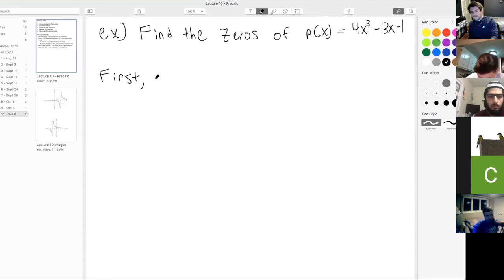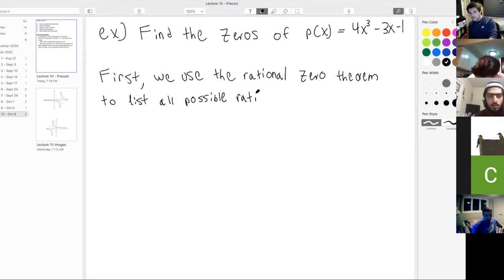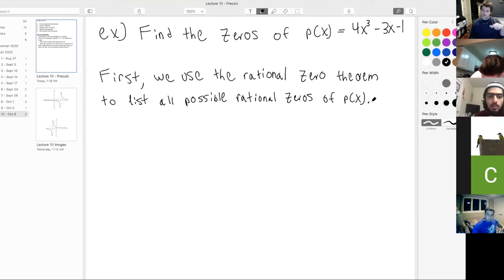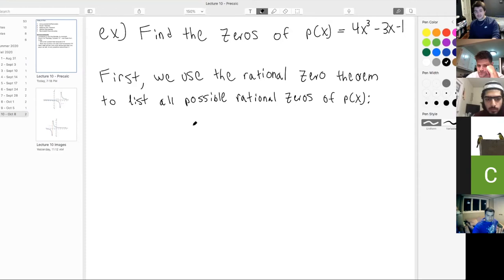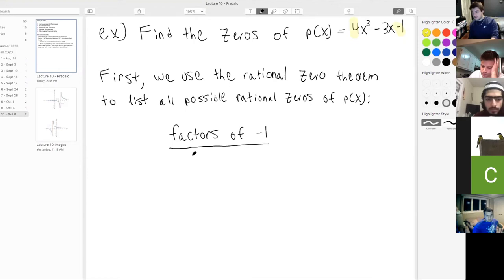First, we use the rational zero theorem to list all possible rational zeros of p of x. Just like the previous example, we list factors of the constant term divided by factors of the leading coefficient. The constant term is negative 1, and the leading coefficient is 4. All rational zeros are of that form.